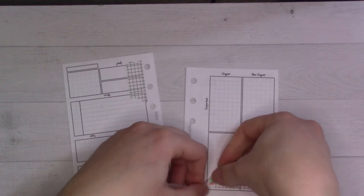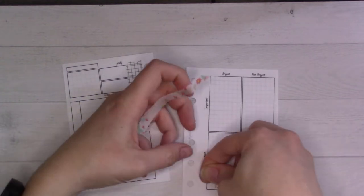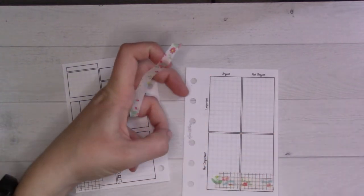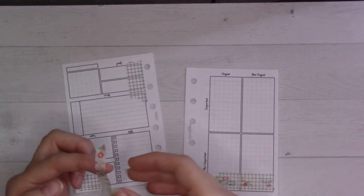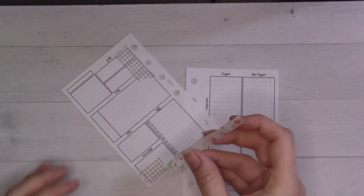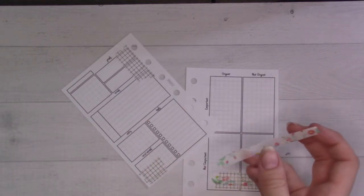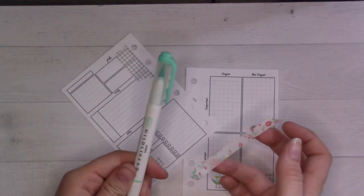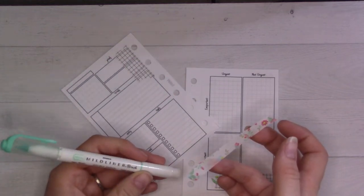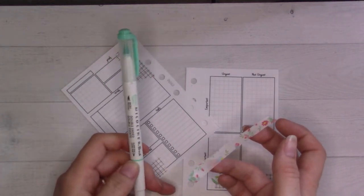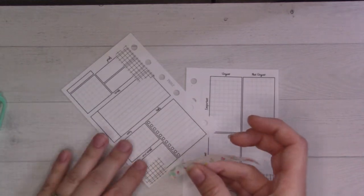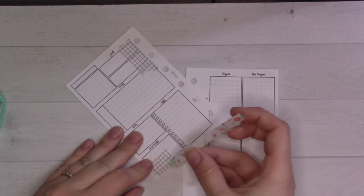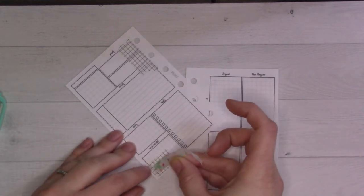I was going to just do a pink theme for February because of Valentine's Day, but I have done pink themes for Valentine's Day that I've ended up just hating. So I actually ended up picking this highlighter—the fluorescent teal one from the Mildliner set—to be my accent color for the month.